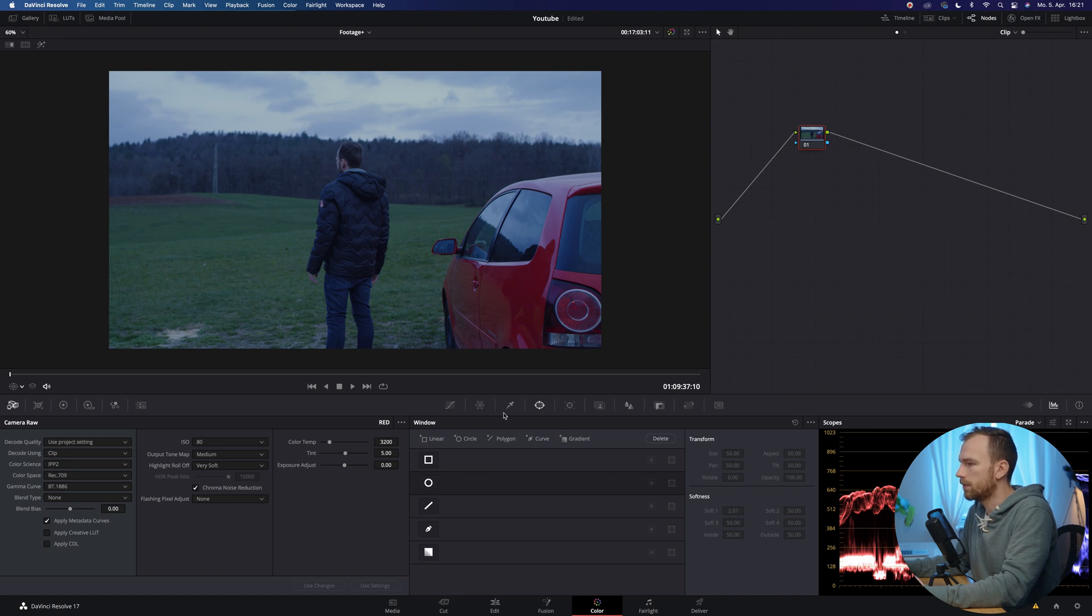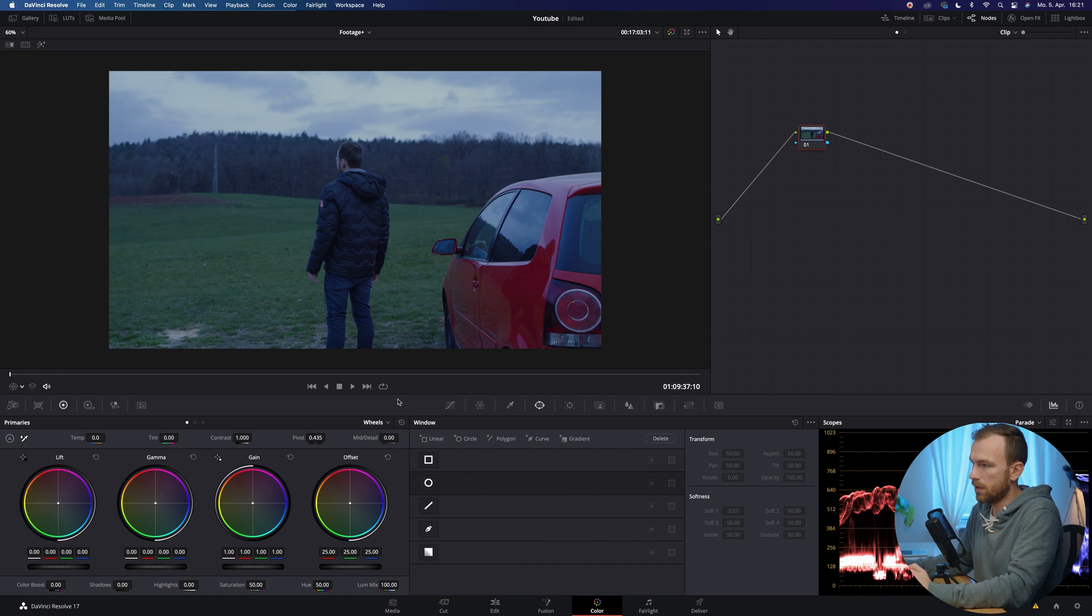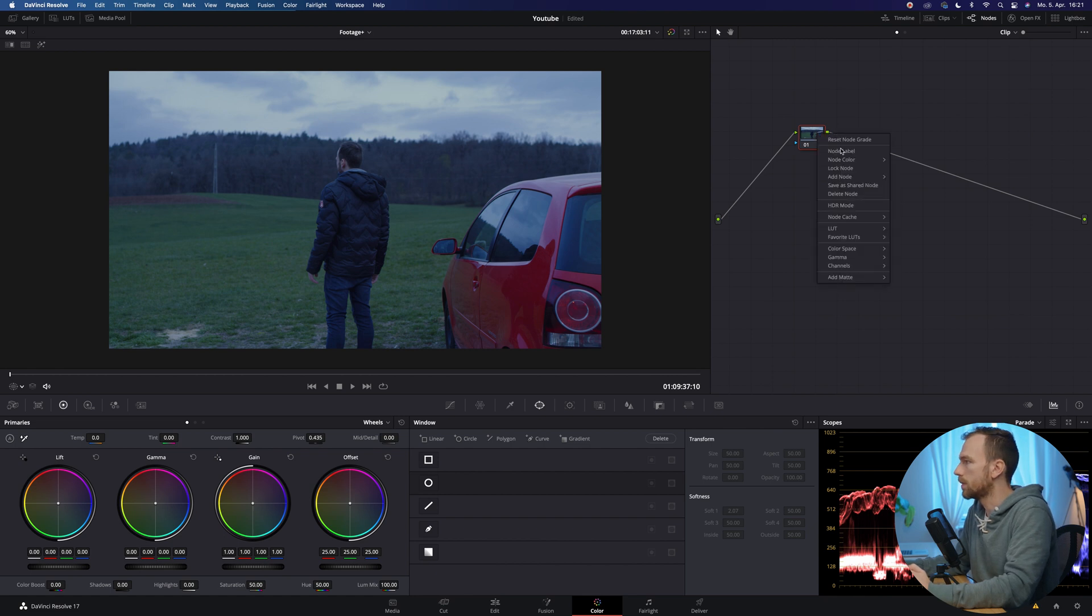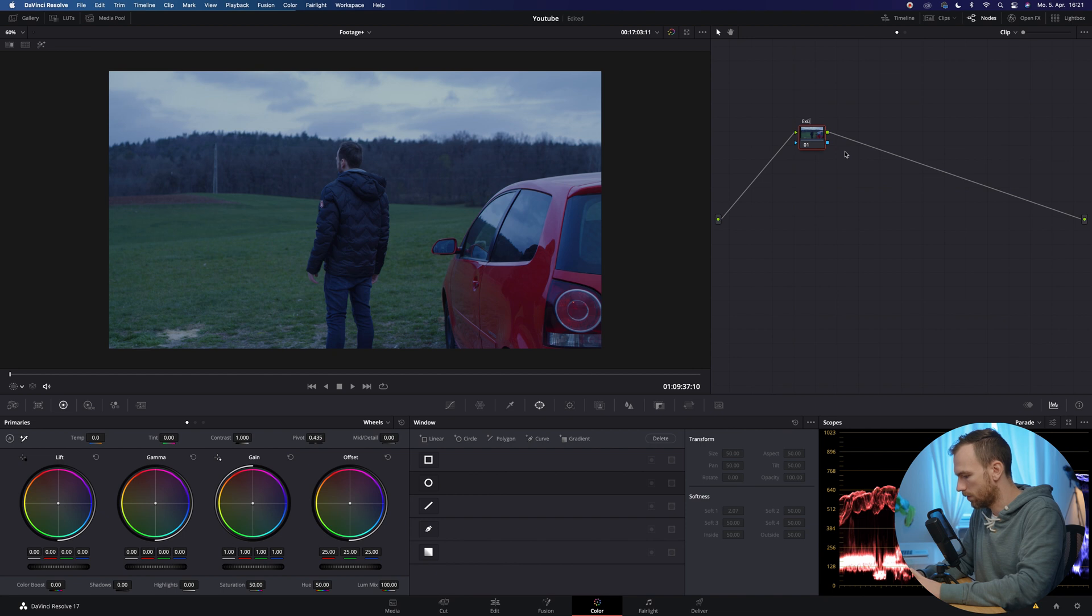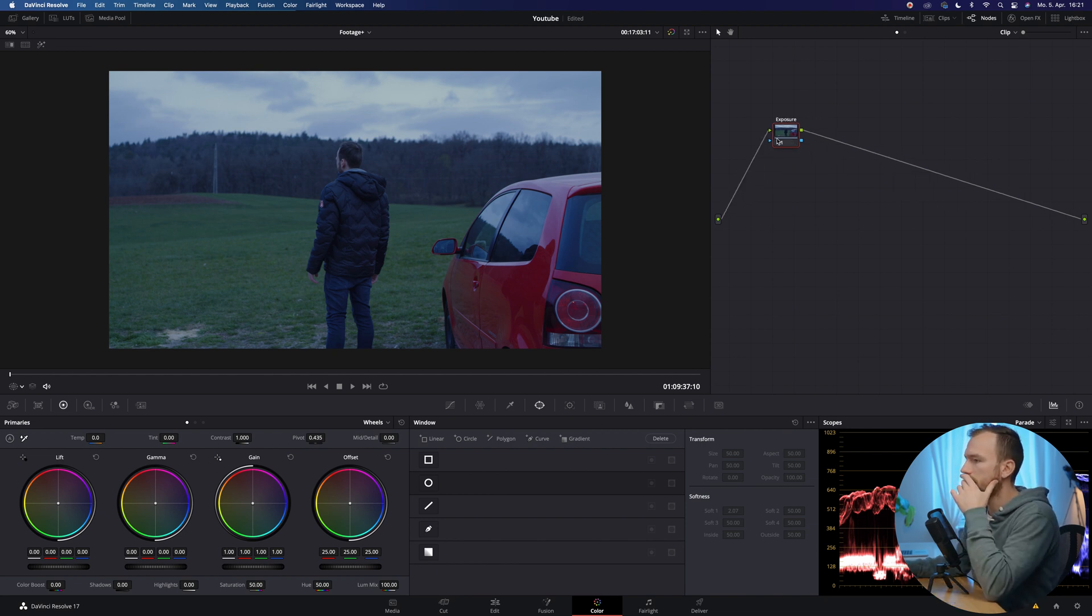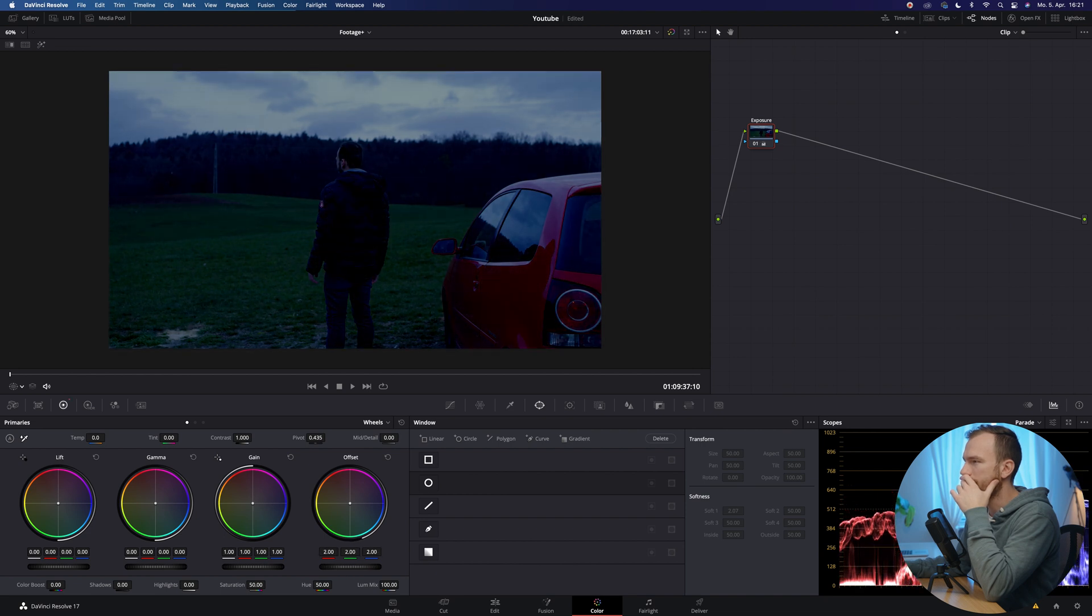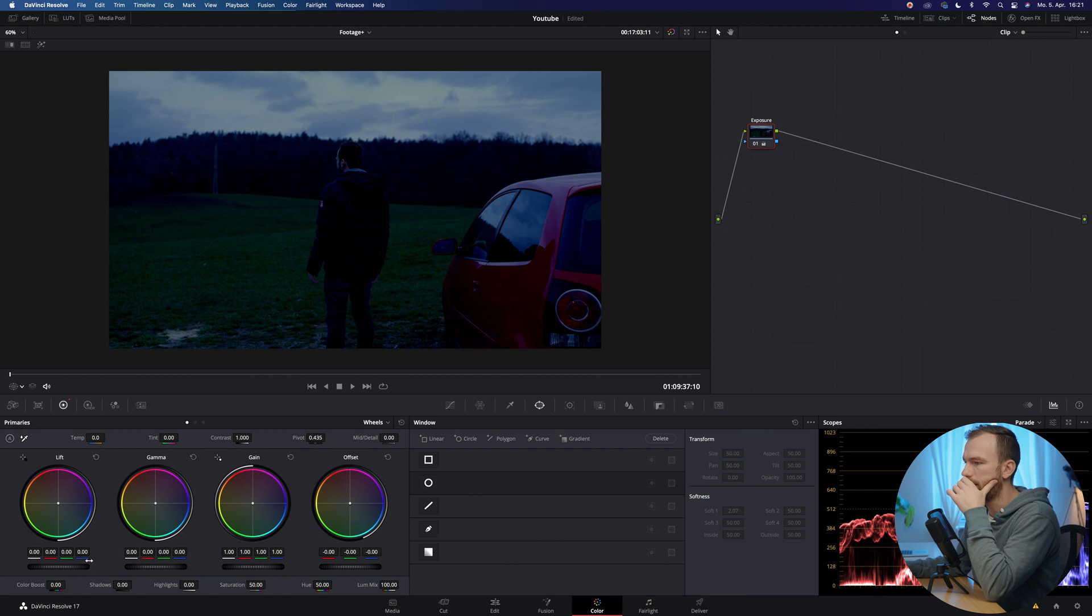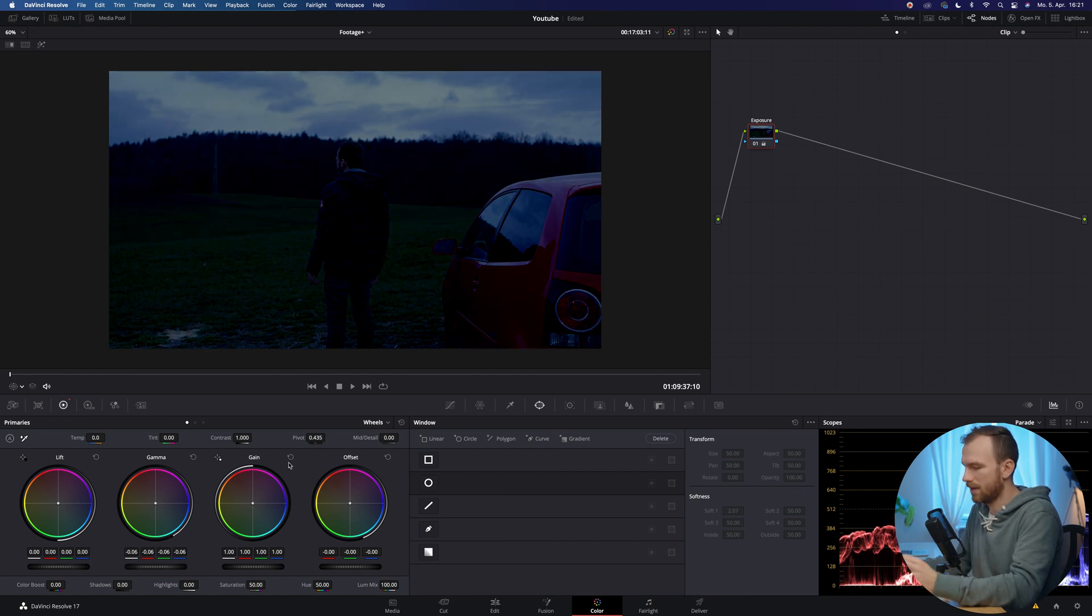So first things first, we're gonna make this first node as exposure. So just name that one exposure wheel quick, something like that. And just pull down the offset wheel basically until it looks dark. Then also adjust the gamma, something like that.